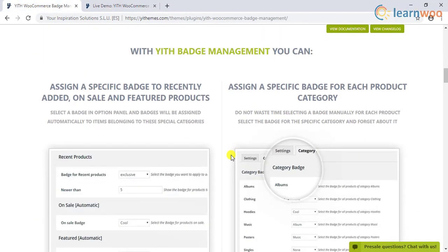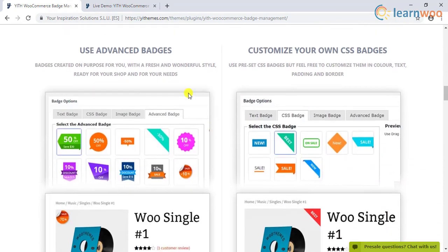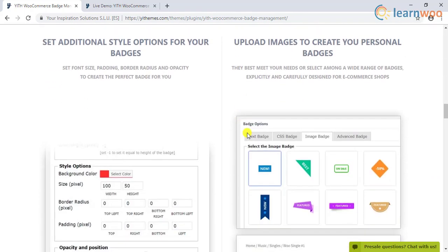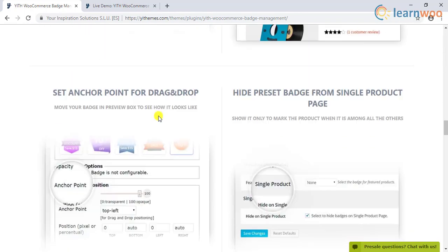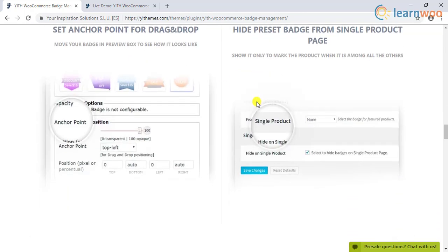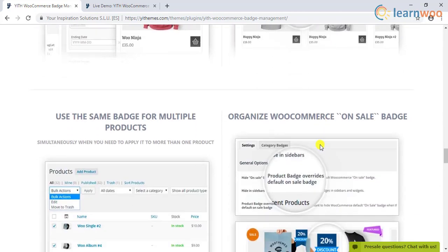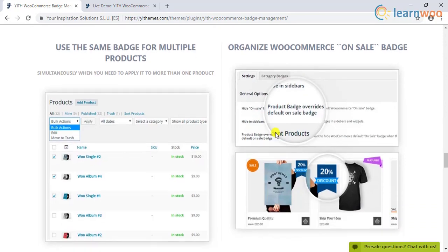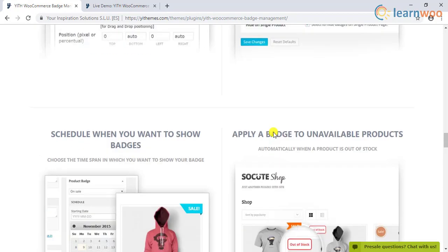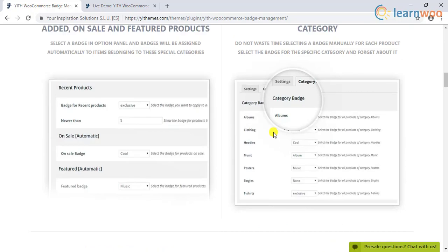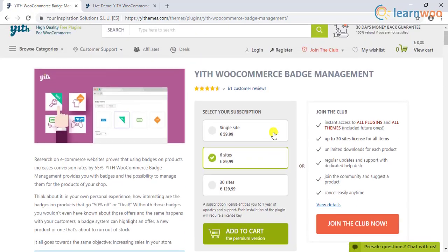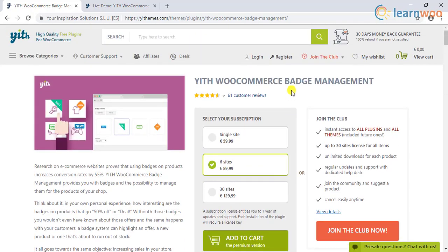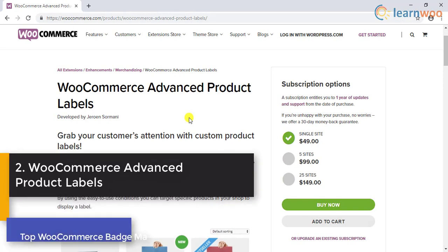Some of the highlights of this plugin are the automatic assigning of badges for specific categories, customizing product badges according to text, design, and colors of your choice, determining the position of the badges, scheduling the appearance of the badges, applying badges to unavailable products, and so on. The plugin is quite popular in the WooCommerce community with a lot of store owners opting for it.